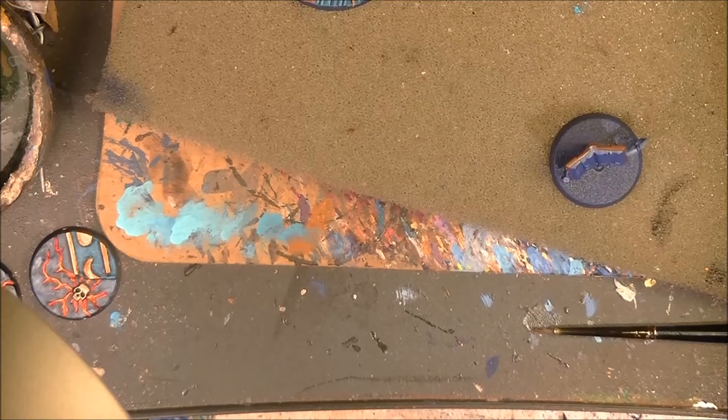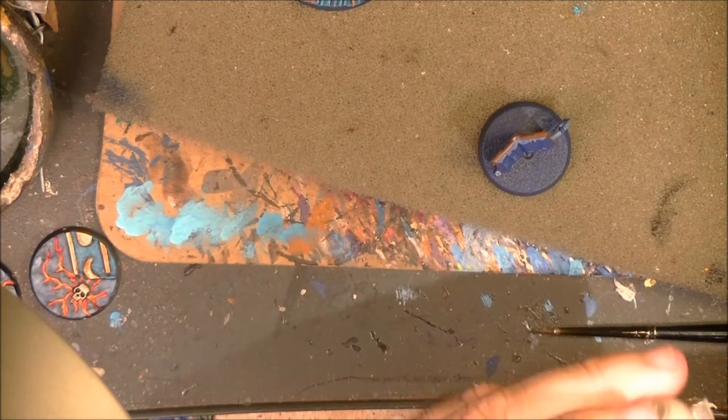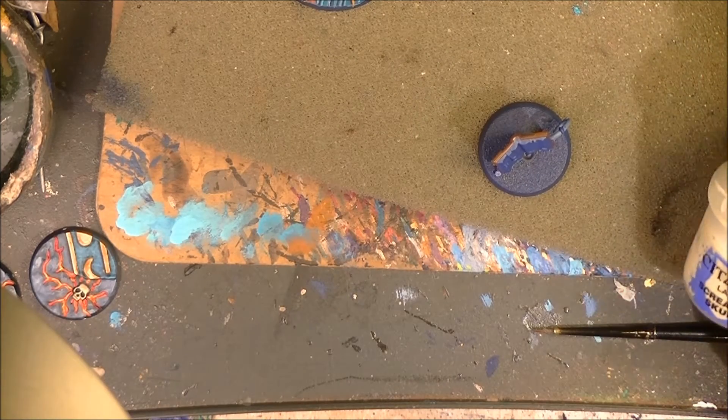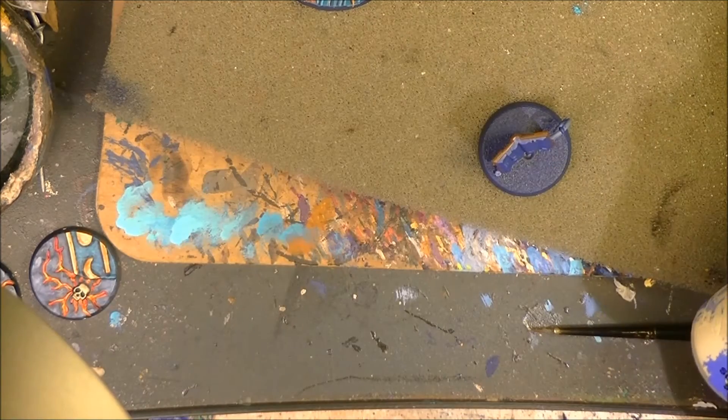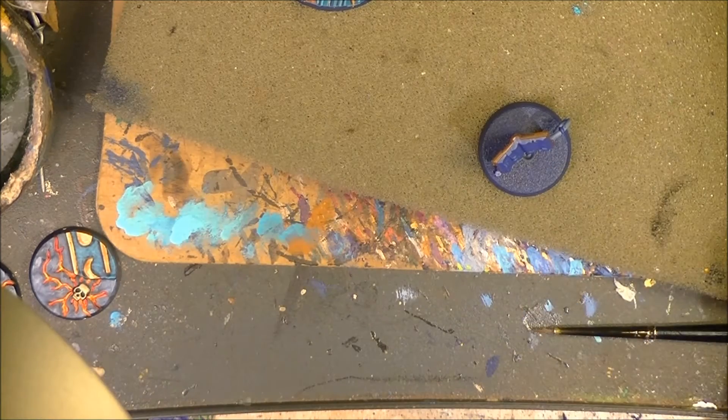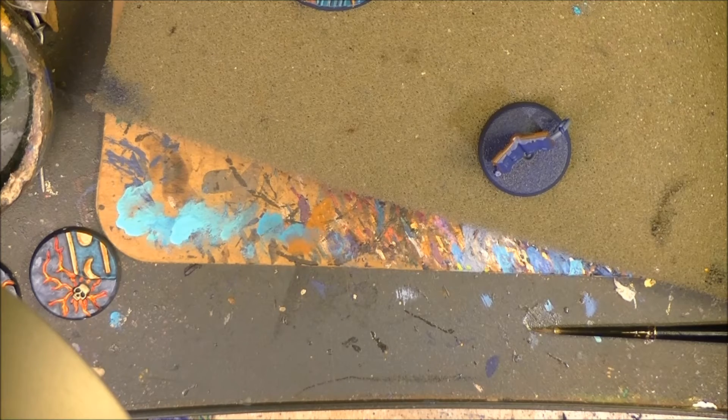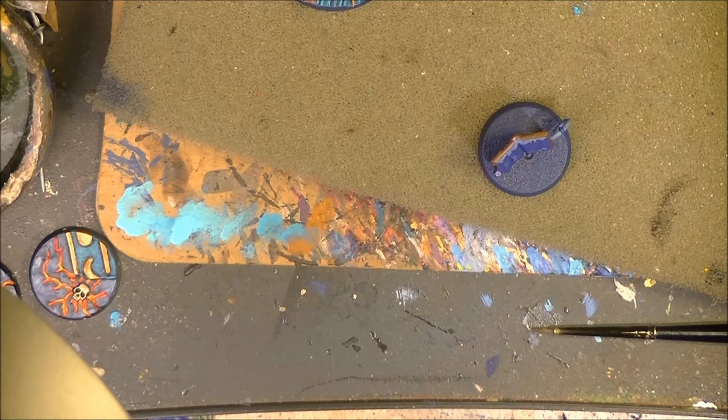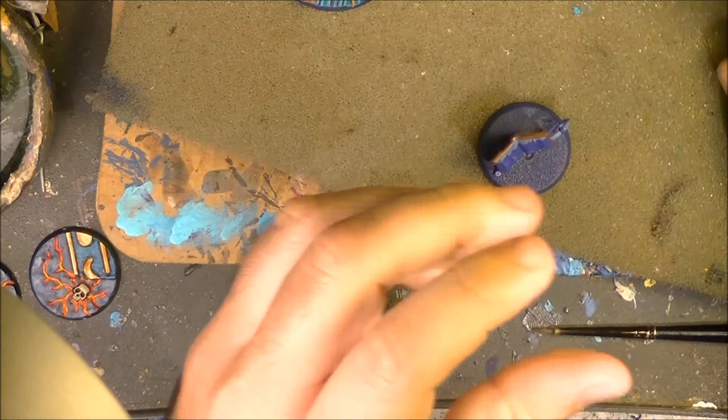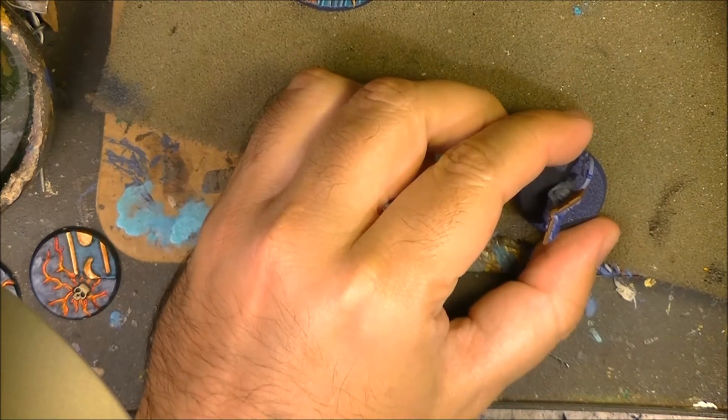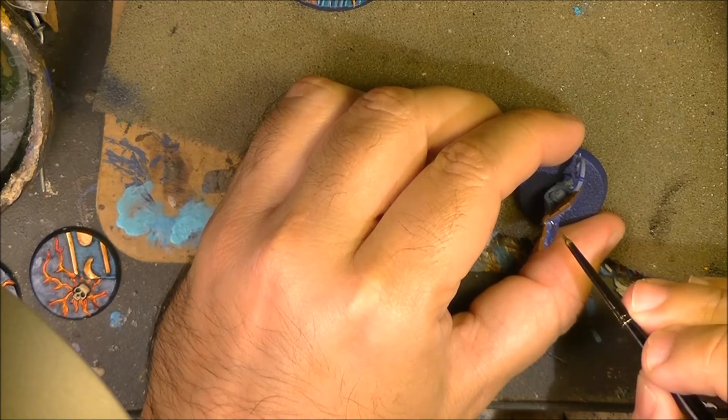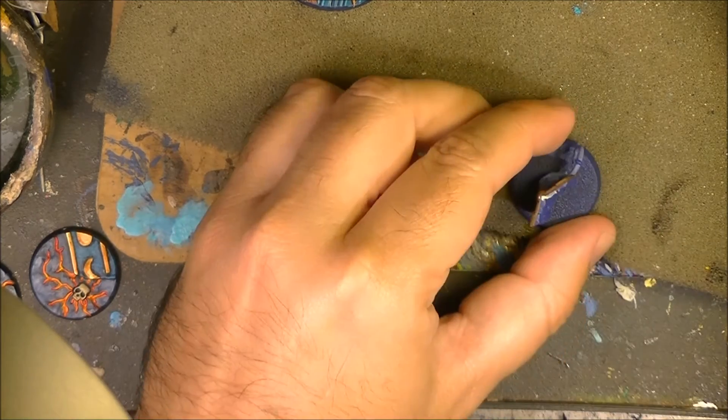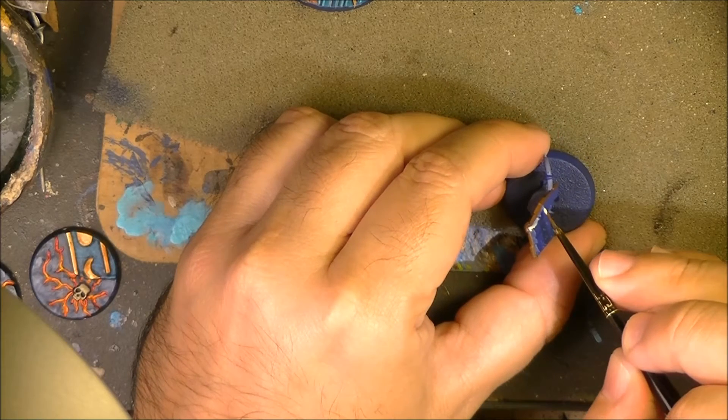Once the brown is applied, I will apply now Screaming Skull. You can use also Ushabti Bone, Flayed One Flesh, or even Rakarth Flesh. I will use this time Screaming Skull to do the pages of the book. So I will do another layer of another base color.